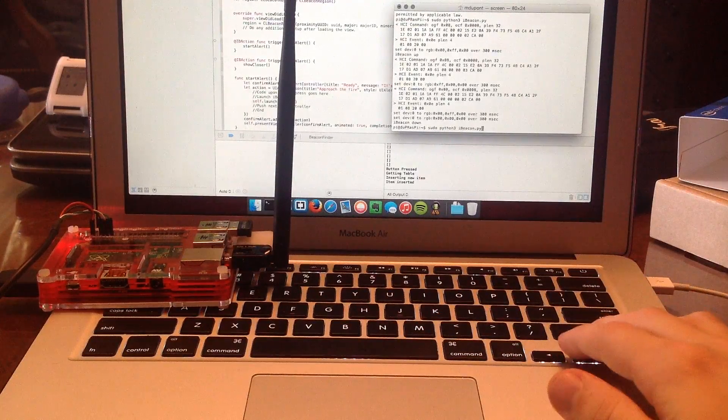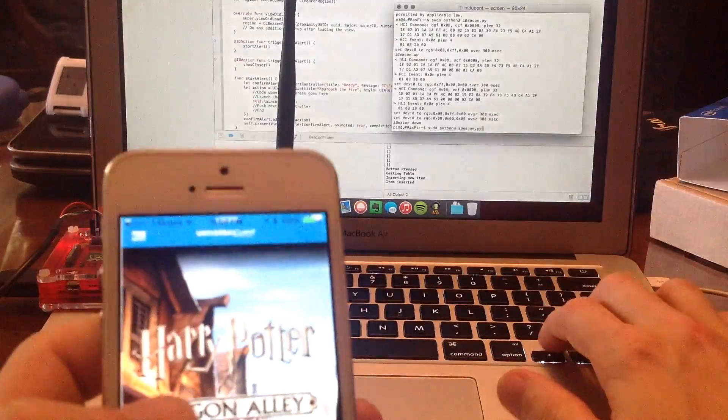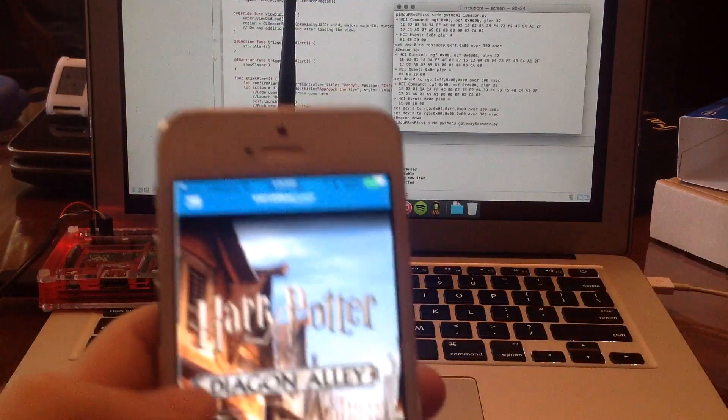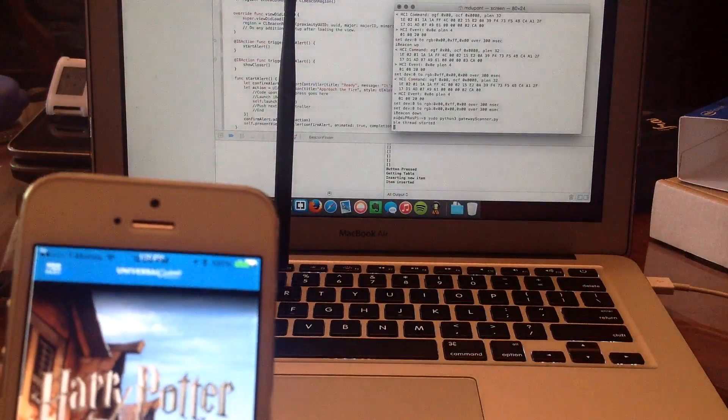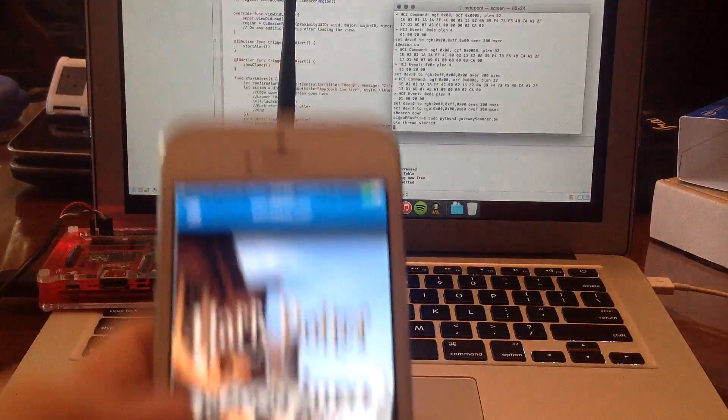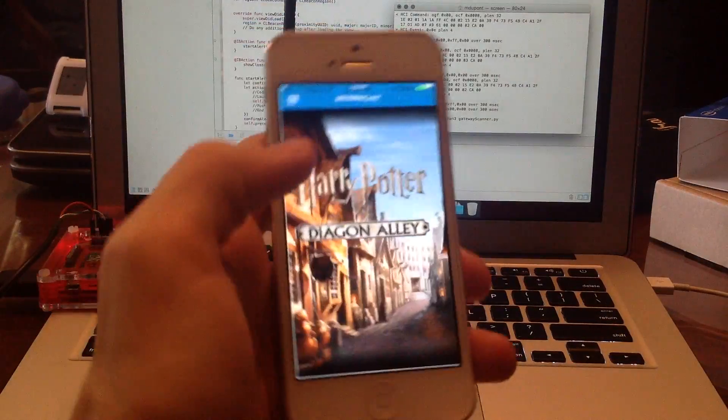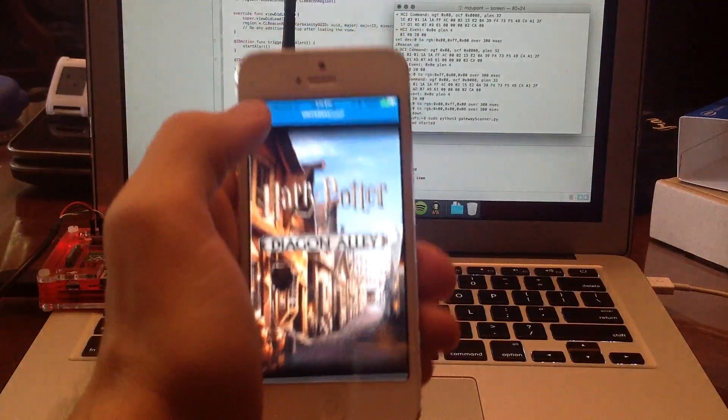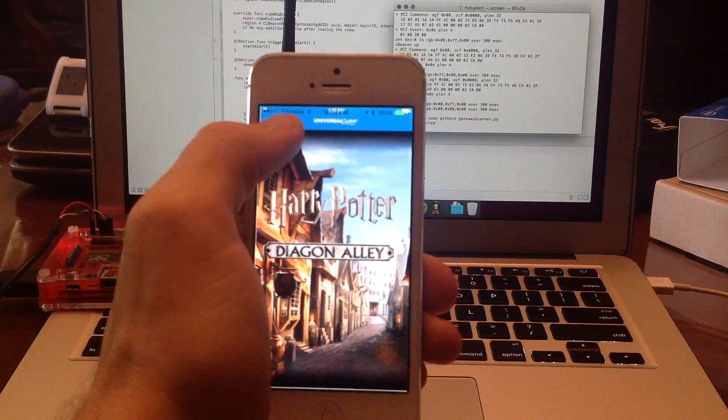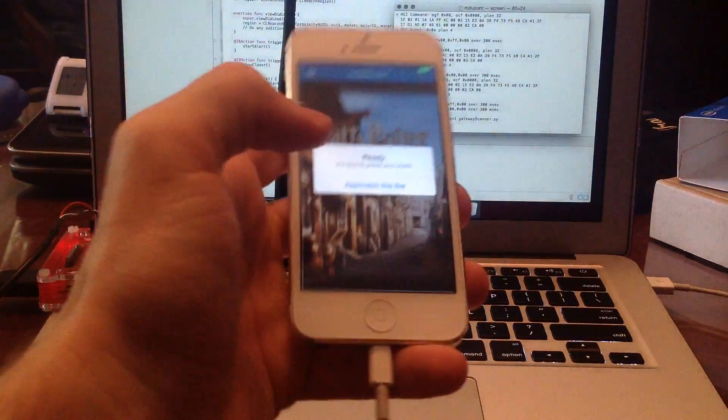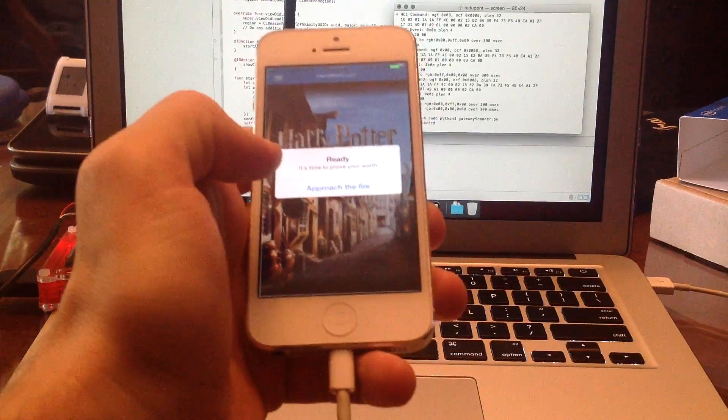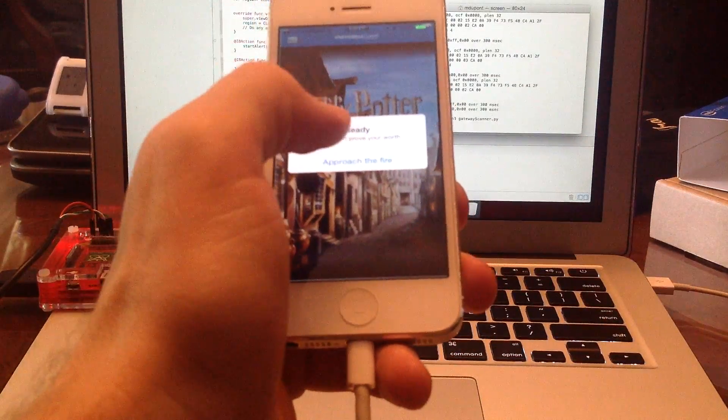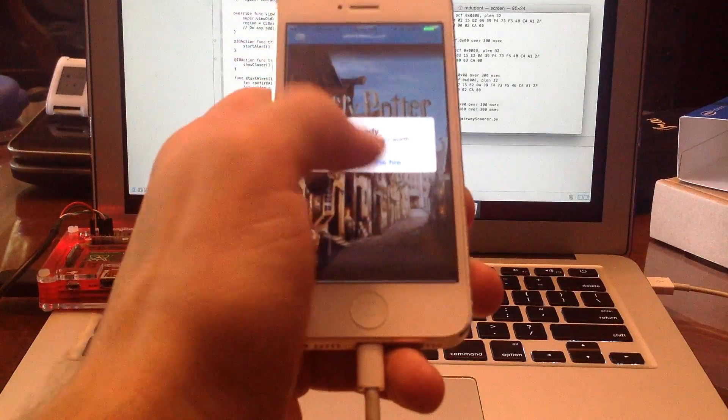So I'm going to load that up. Gateway scanner. And it is now looking for iBeacons. Now, the user at the gateway would be, in this case here, presented, hey, approach the fire, fitting in with the environment.